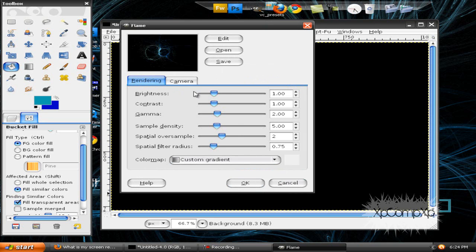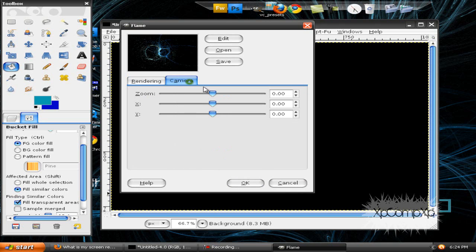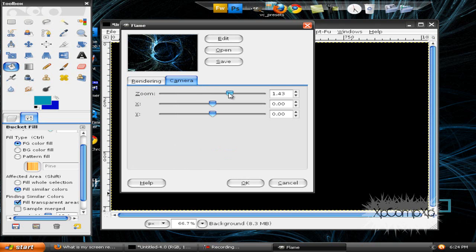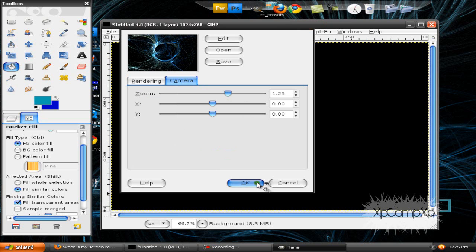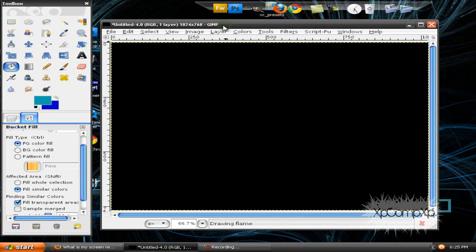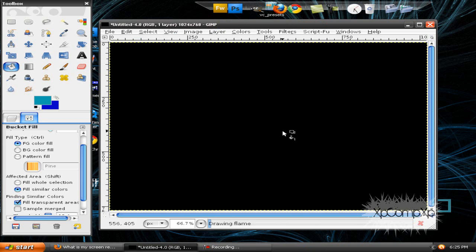Alright, this is good. Turn the brightness up, the contrast, and the gamma. Zoom in with the camera view and press OK. Now remember, this can take a while to render, so I'm going to pause the recording right now.